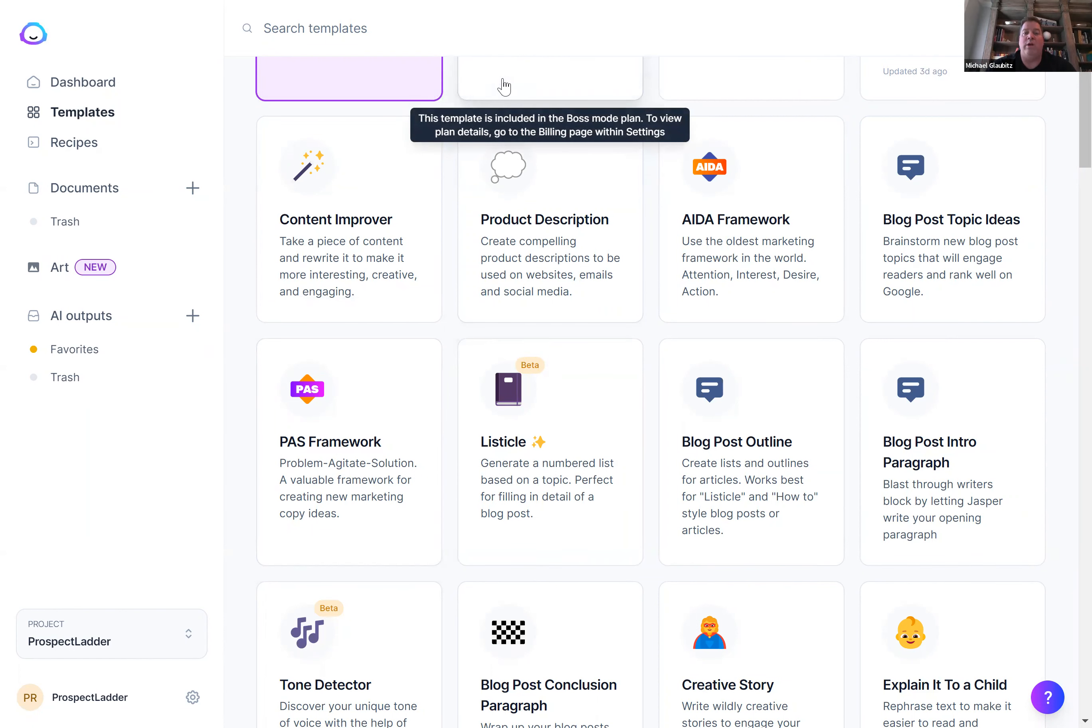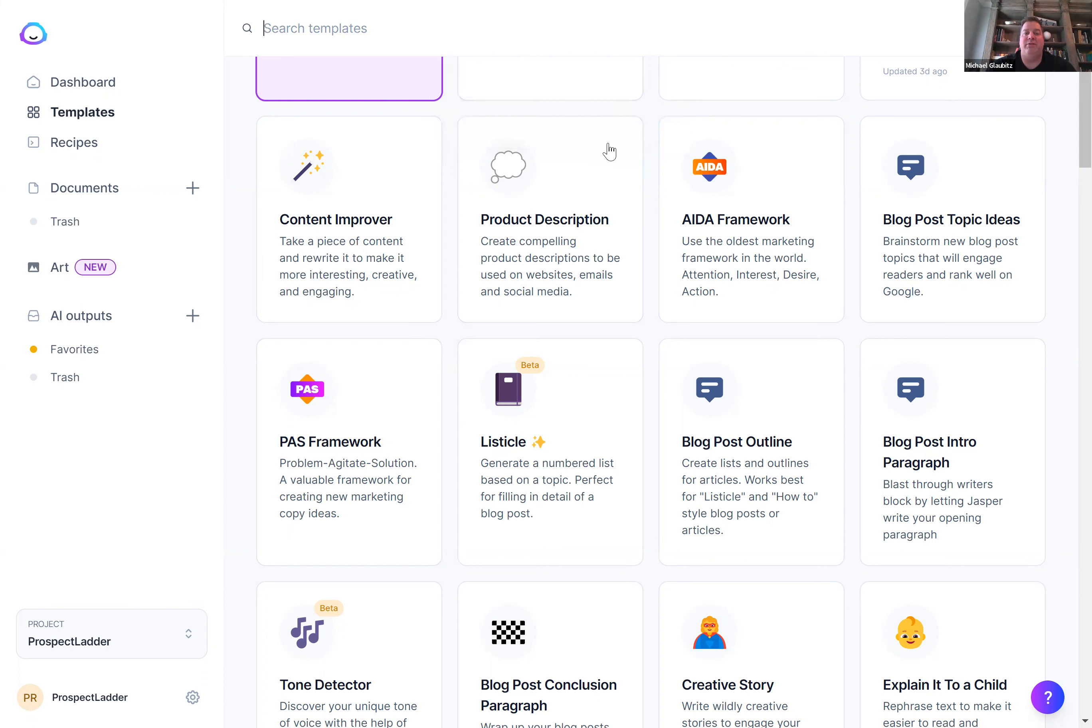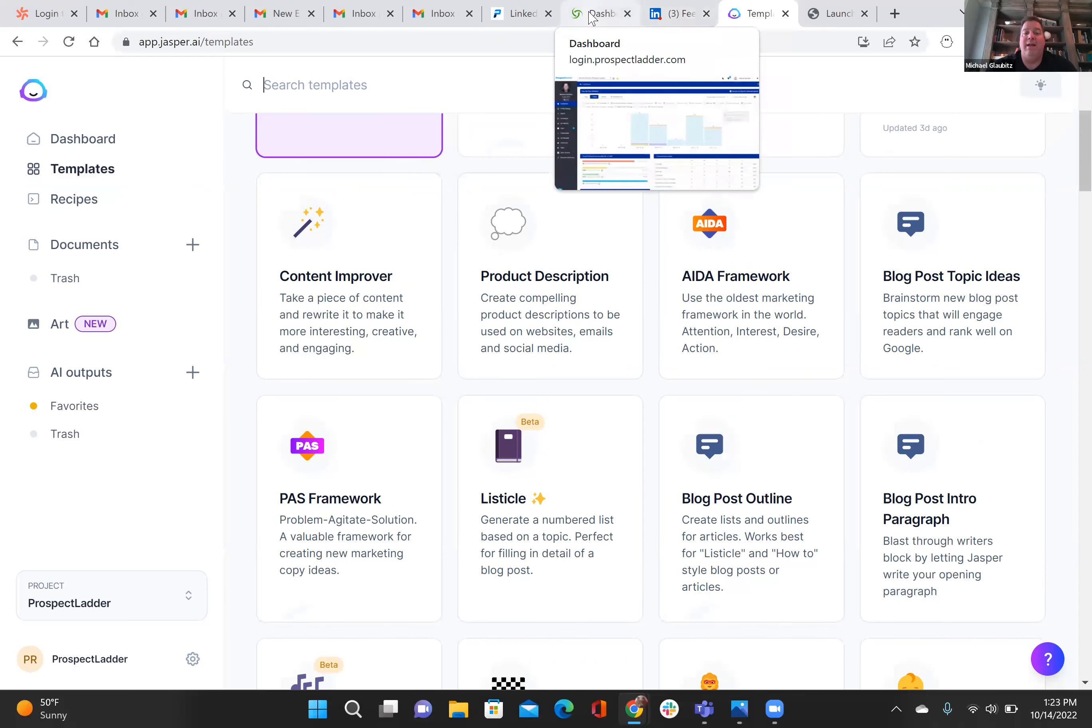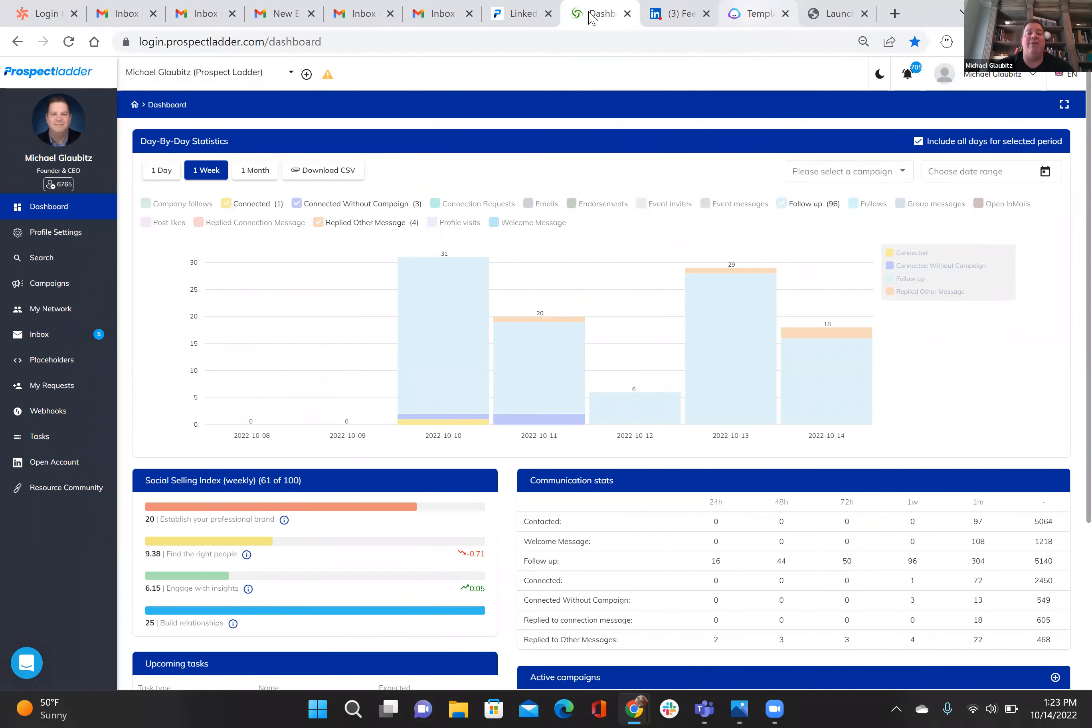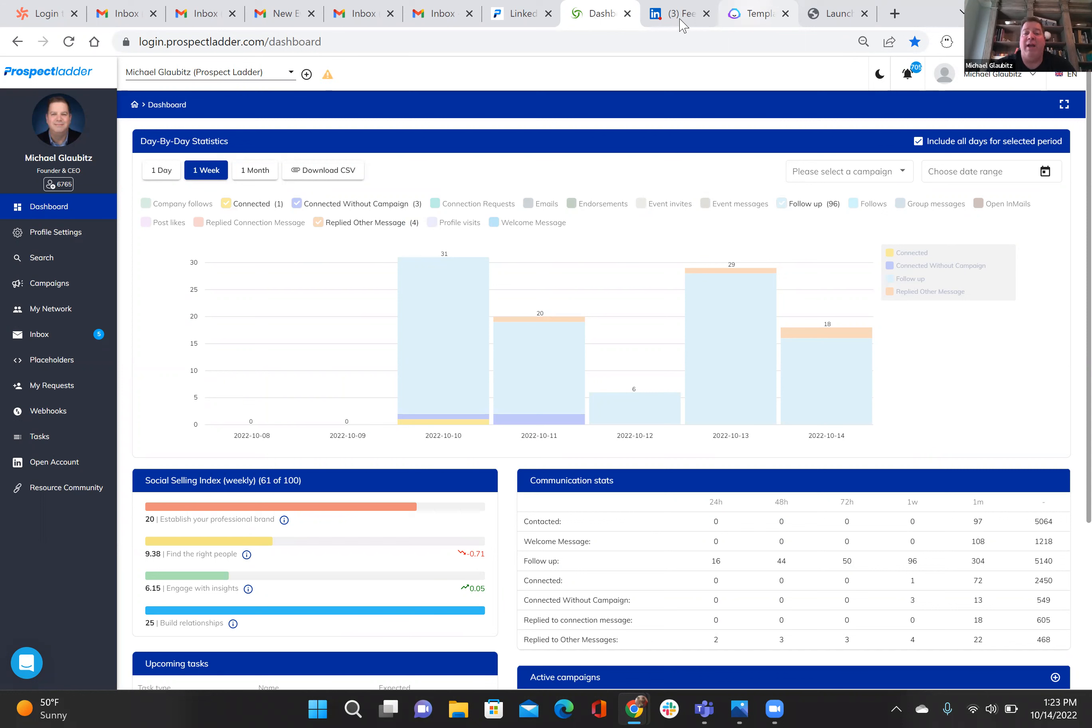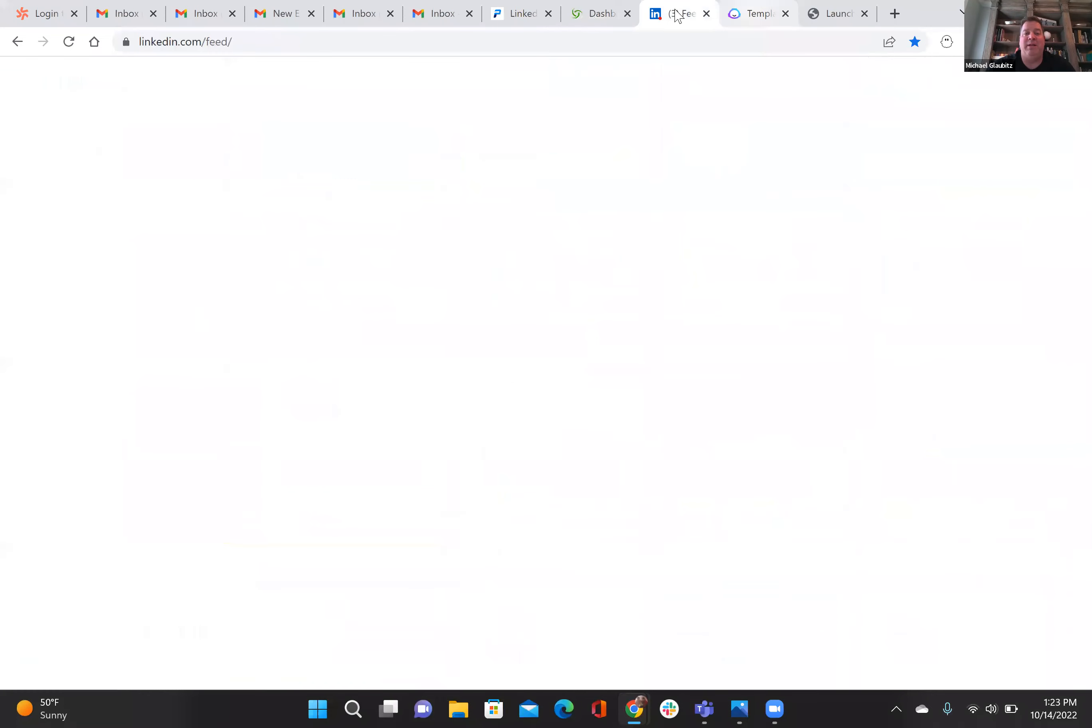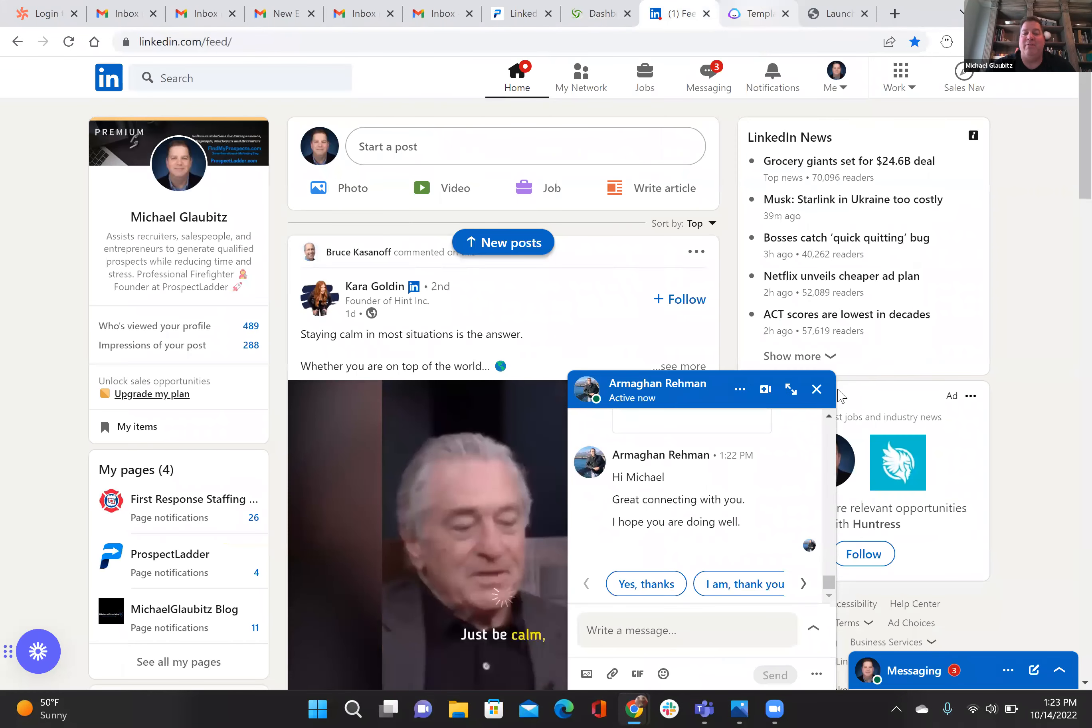So once you start doing that, I'm going to go ahead and exit out of the screen. Then I recommend you jump into prospect ladder if you have it, or in LinkedIn, and you're going to start inviting people to your event. You do have to create the event page first.